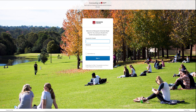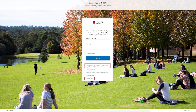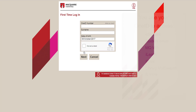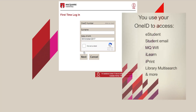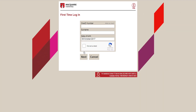Firstly, you need to set up your OneID. Click the first time login process link and follow the prompts to create your new OneID. This is a login you will use to access your student email, Macquarie University Wi-Fi and iLearn. It consists of your eight-digit student ID and a password of your choice.